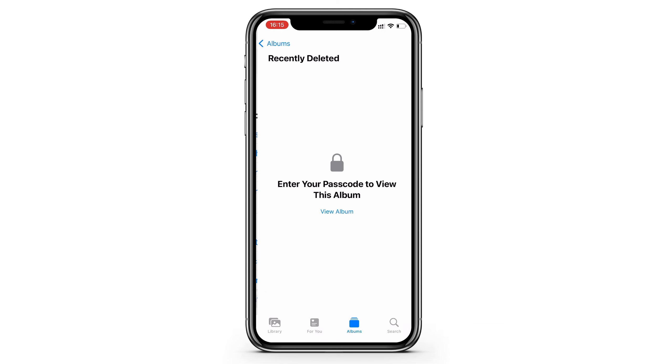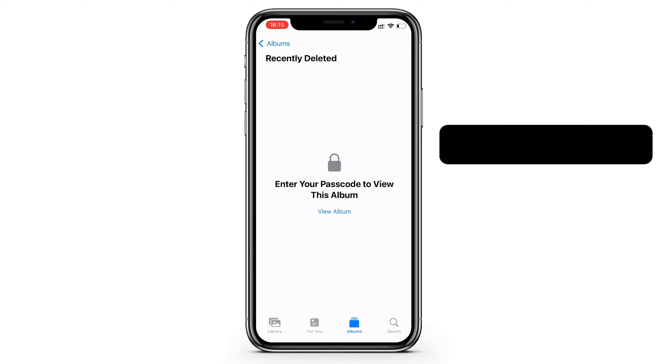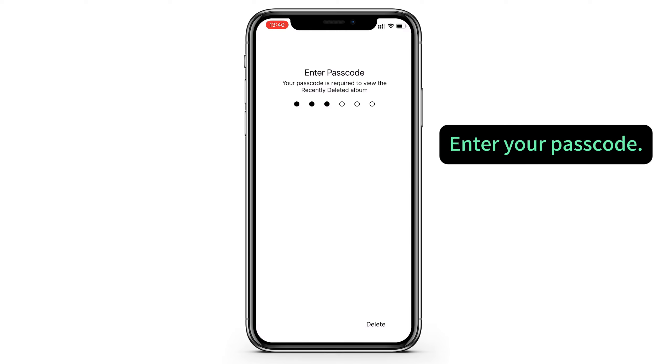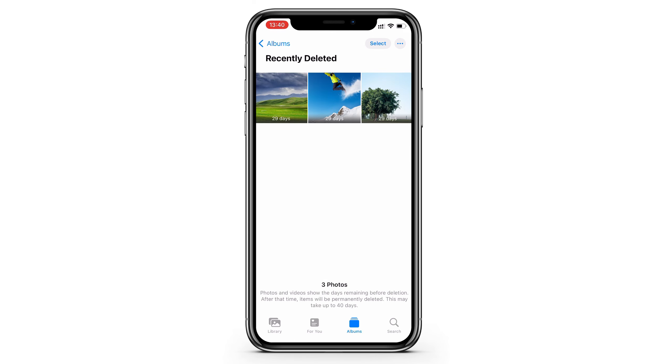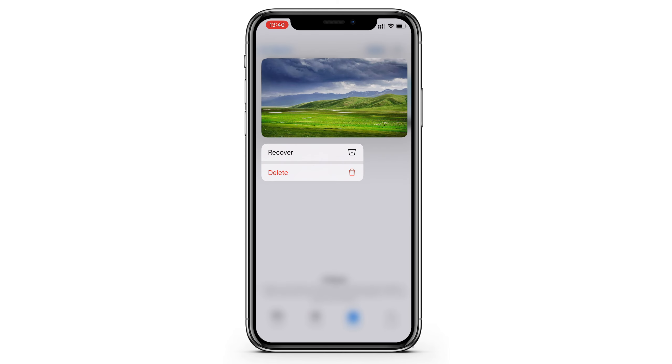Okay, tap recently deleted from here. And if you're using iOS 16 or later, it needs your passcode or face ID to get it unlocked. Apple's security policy. So just do what it asks, and the recently deleted album would open. You can find all photos and videos that you've deleted in the past 30 days. If your deleted photos are here, just press it, and recover.